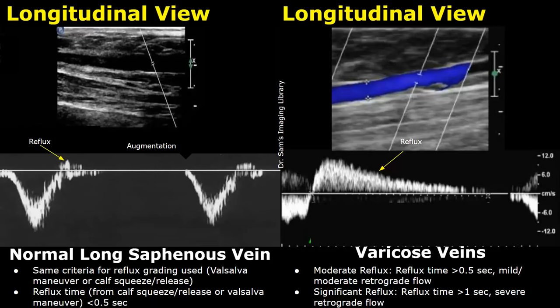On color Doppler, you will see a red color flow which will indicate reflux. The red color in this vein will be towards the probe, and the red color is seen above the baseline on spectral Doppler. Whereas the blue color indicates flow below the baseline — that is, flow away from the probe.